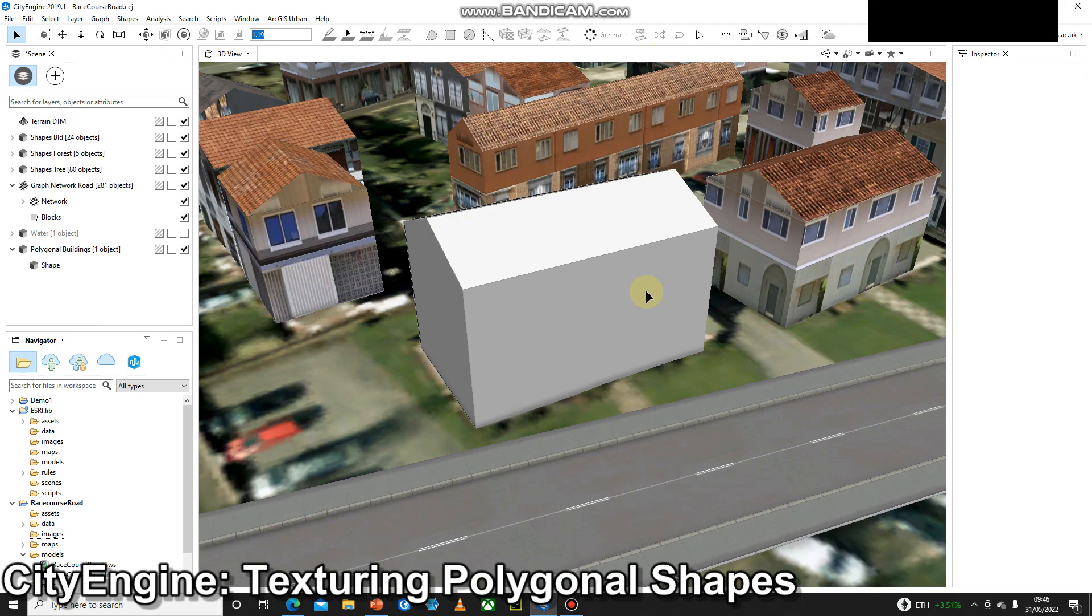So to do this, we're going to need images of the side of the building. Ideally you'd have captured some images on your phone or using a camera. However, for this example, I'm just going to use Google Street View.